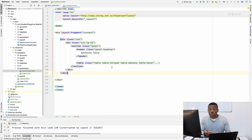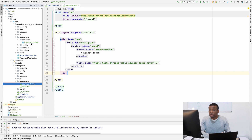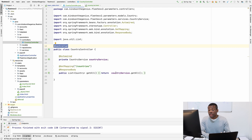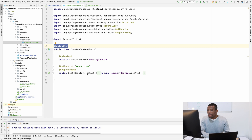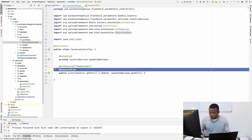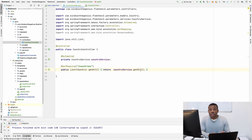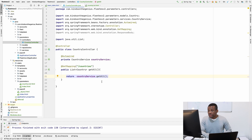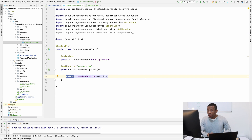Now I want to wire up this country list page. I'll go to the controller for the country — Parameters, Controllers, CountryController. I need to make a little change here. The first thing is to take out the @ResponseBody annotation because we don't want to return JSON this time; we want to return an HTML template.